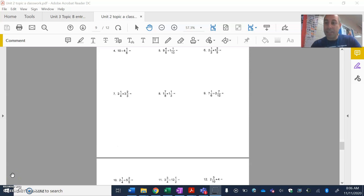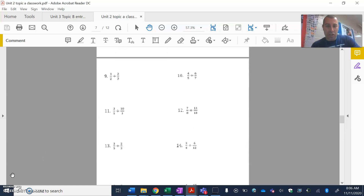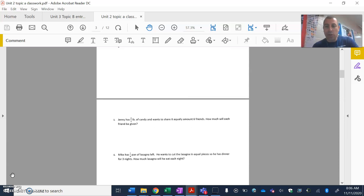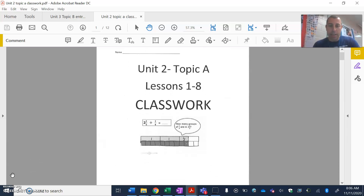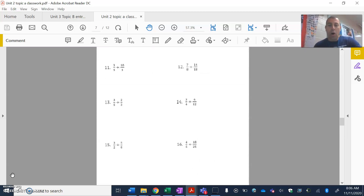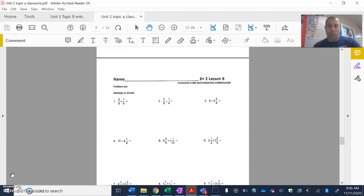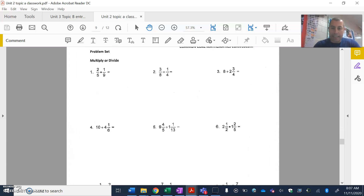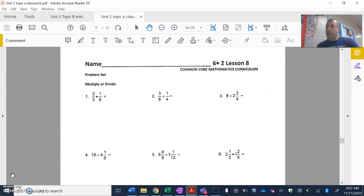Hey everyone, today we are finishing off Lesson 8 classwork. Go ahead and get your classwork packets out in front of you — pause if you need to. We're going all the way back to lesson number eight, which is what you worked on yesterday, and there are a few things we want to point out.